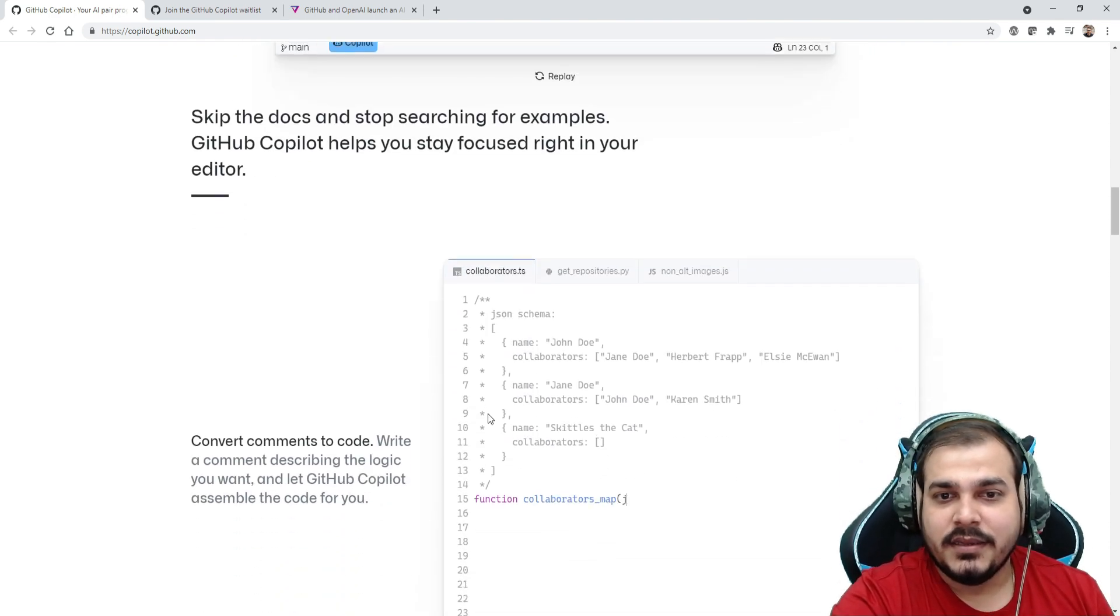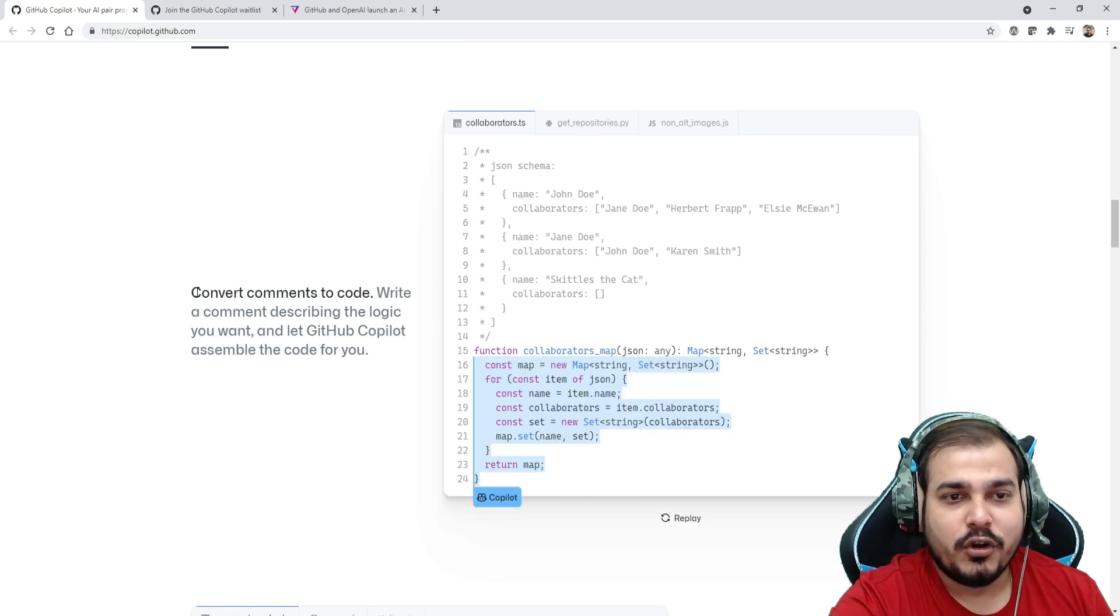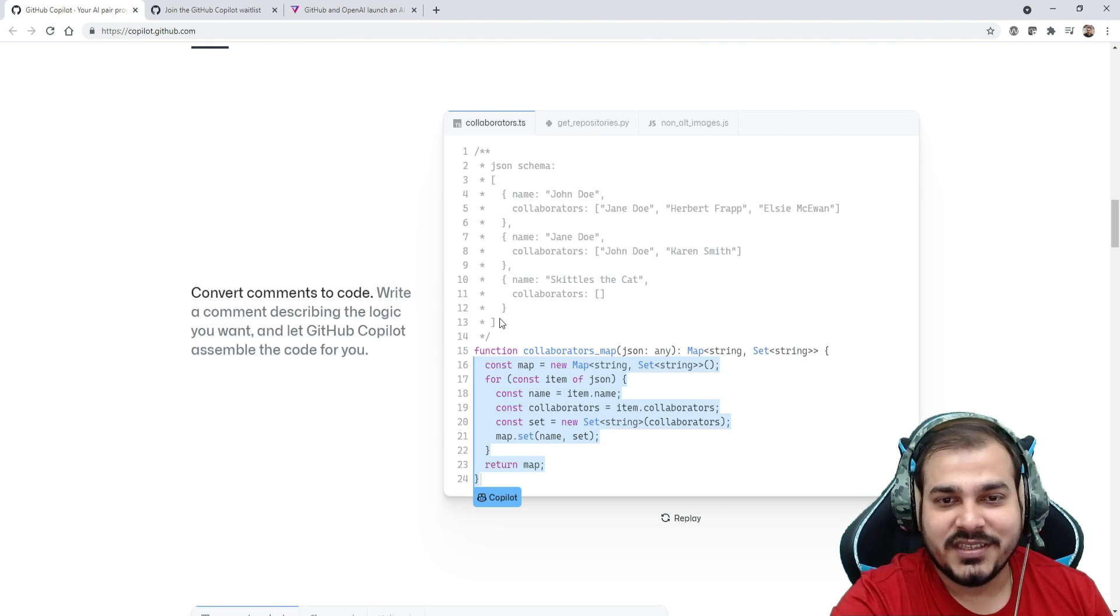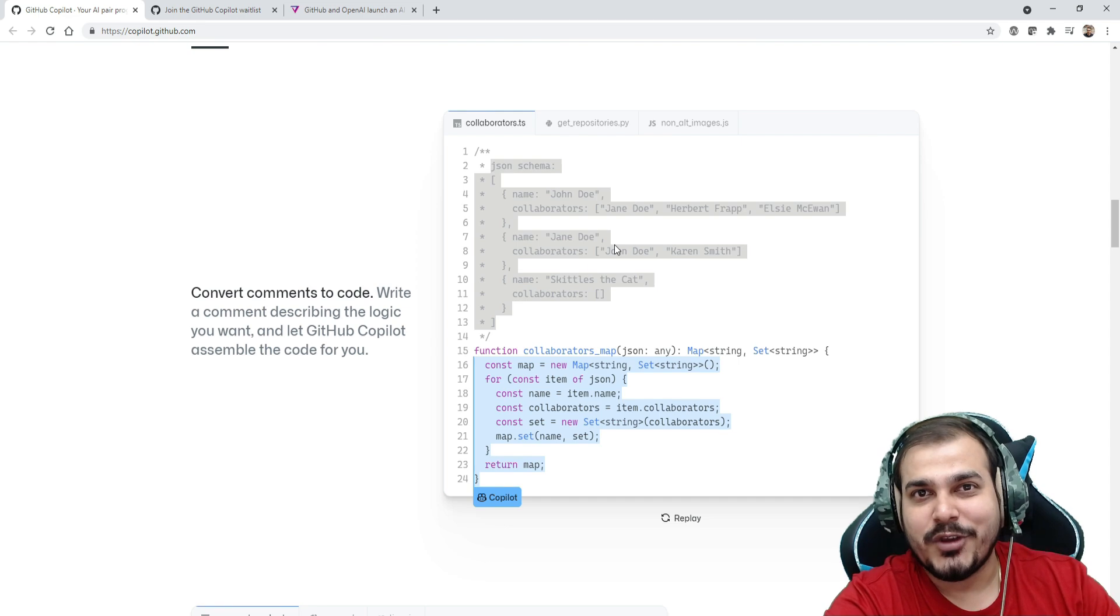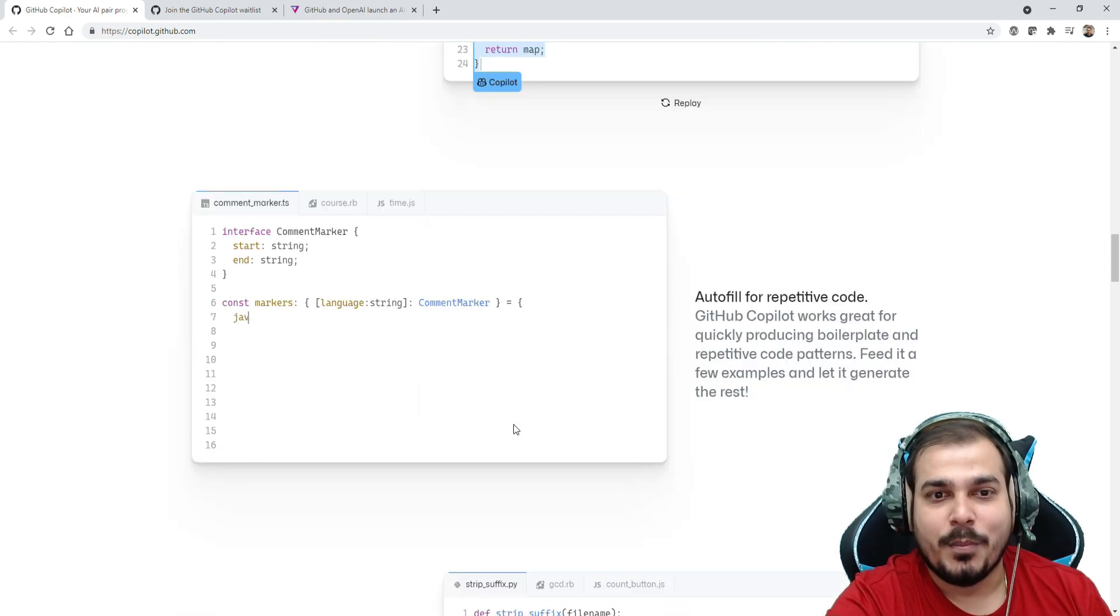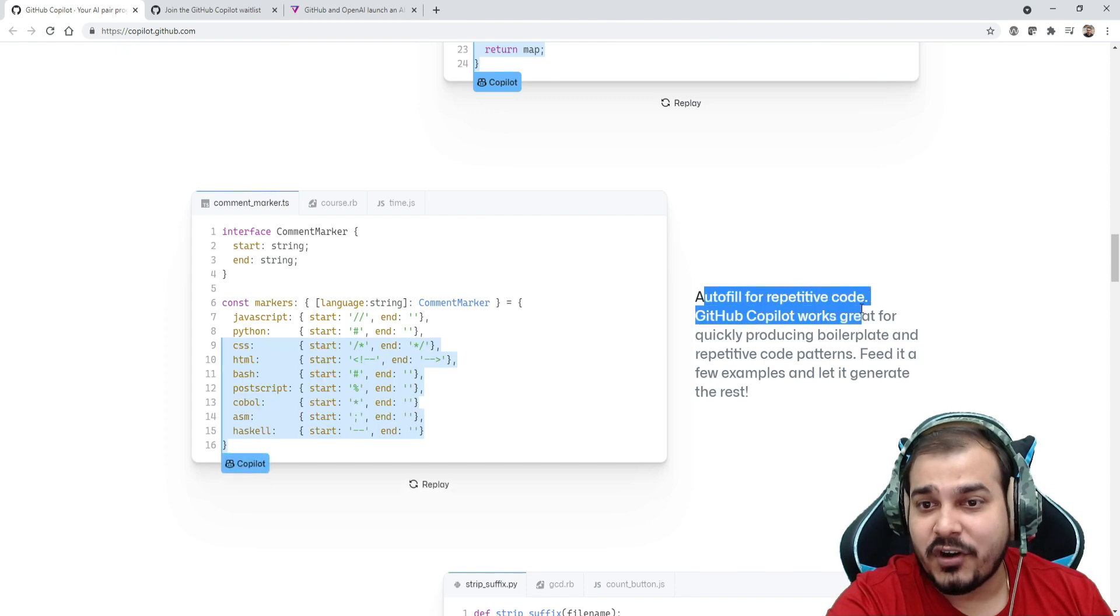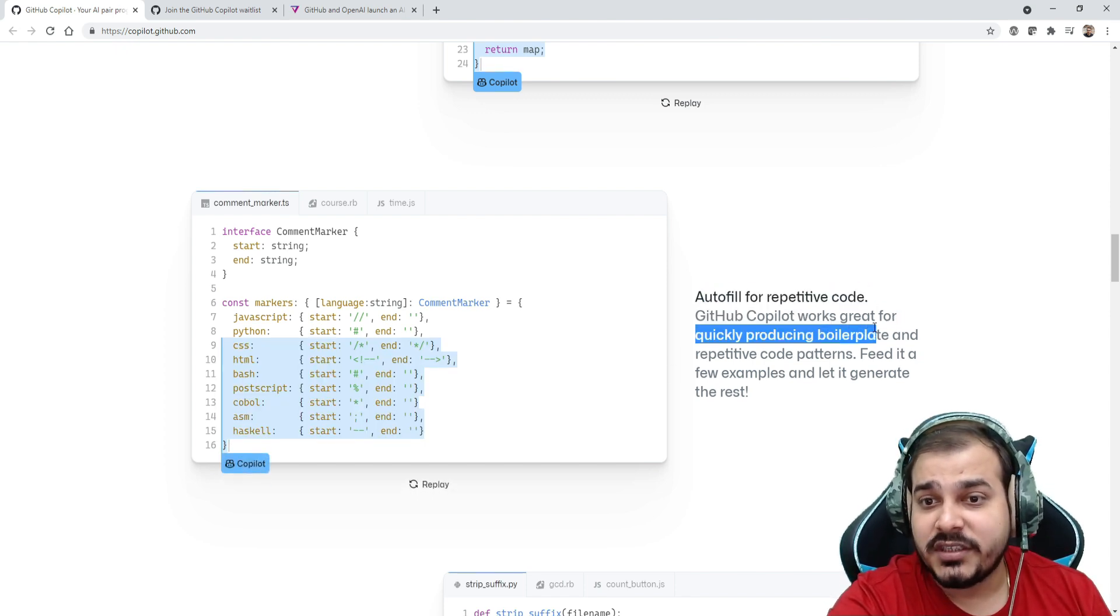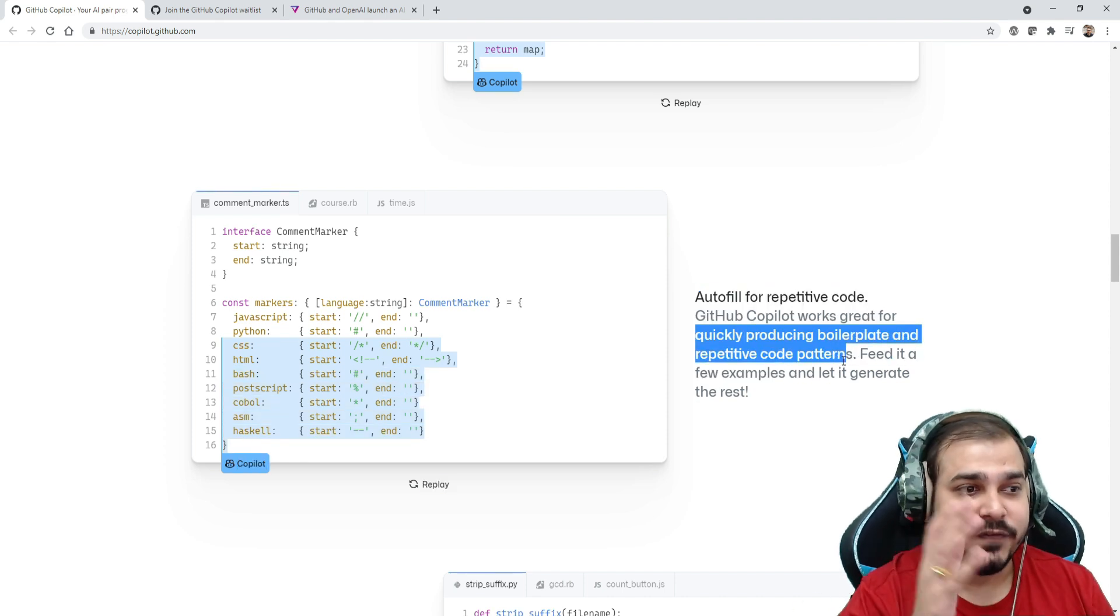This is your entire run and probably this is the function which has been written over here automatically. One more thing - here is your JSON schema and you want to convert the comments to code. So here it is. This is your JSON schema, entire JSON schema structure that you want to create through your code. Automatically it is created over here with the help of Copilot.